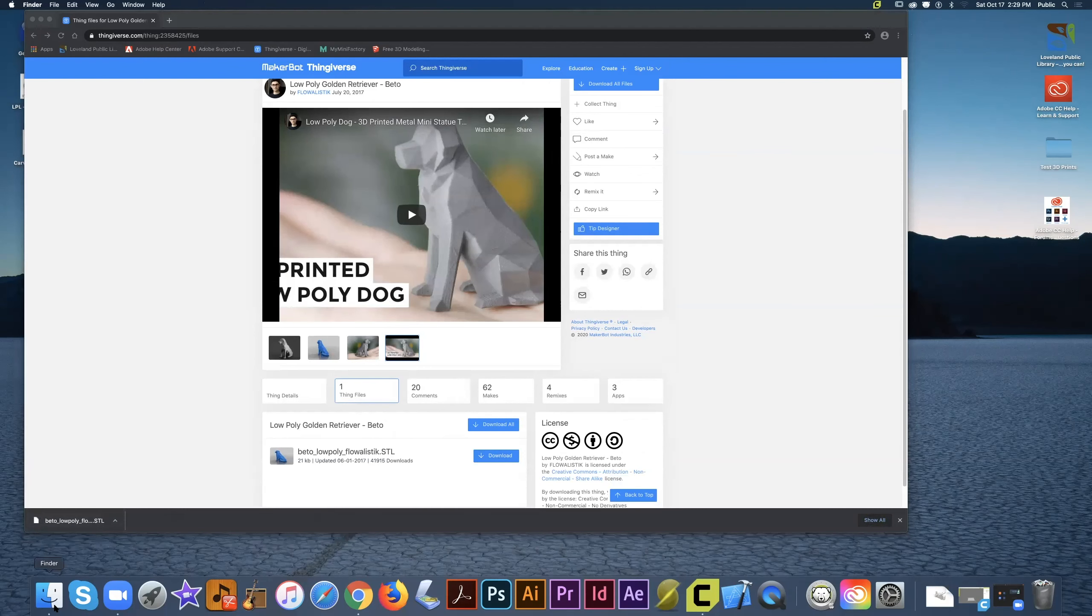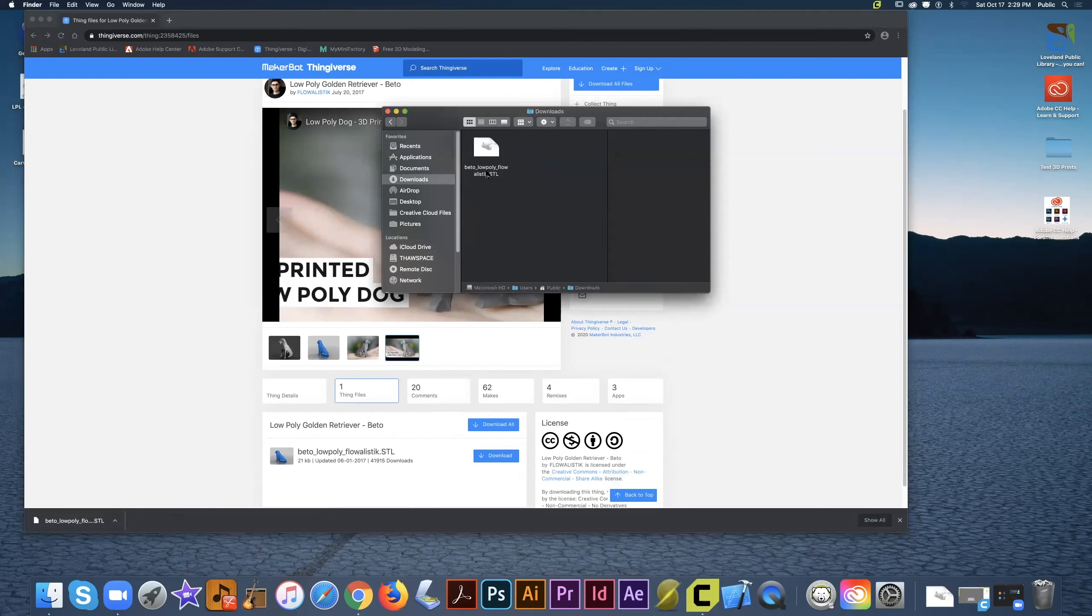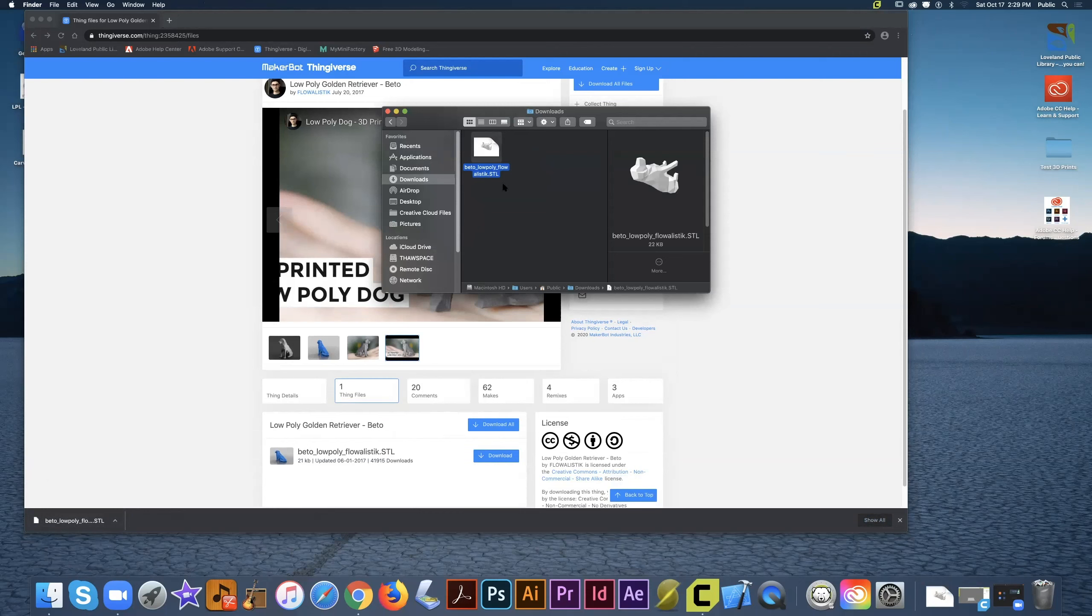The downloads go into the Downloads folder on the Mac. You can find by clicking Finder, clicking Downloads, and seeing where your models are at. Now we don't want to actually double click on this because we need to open the specialty software first in order to read the file.